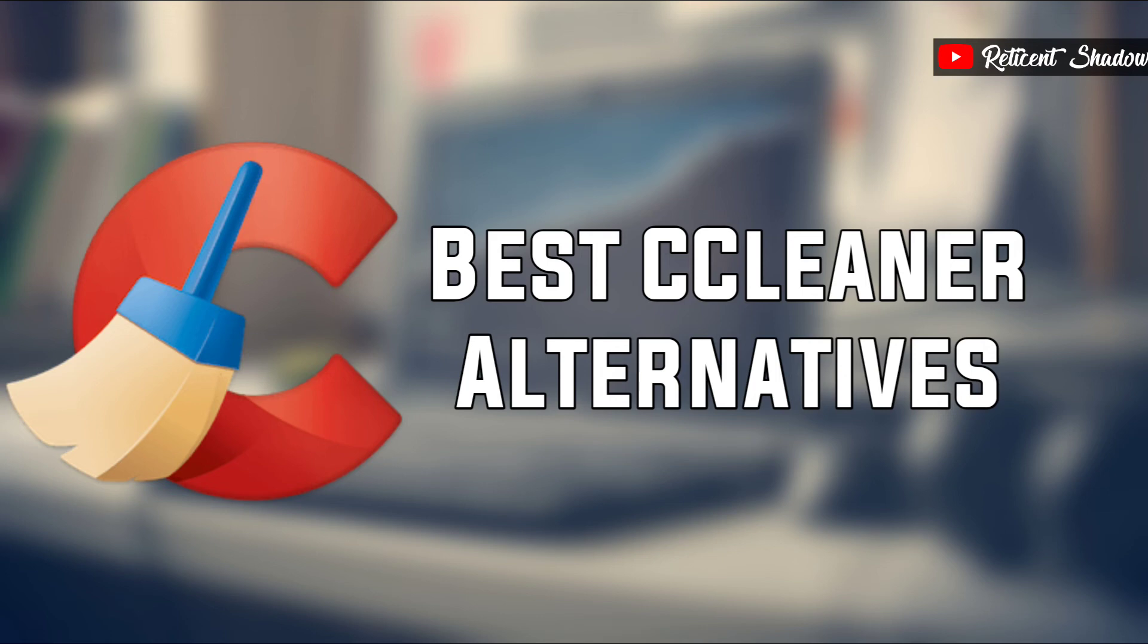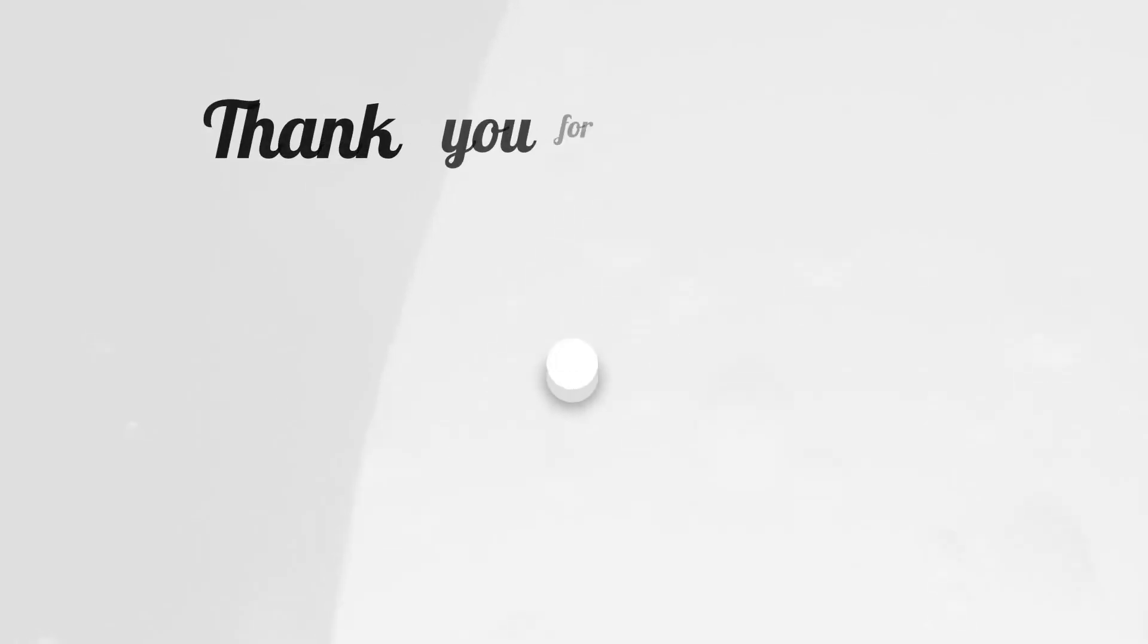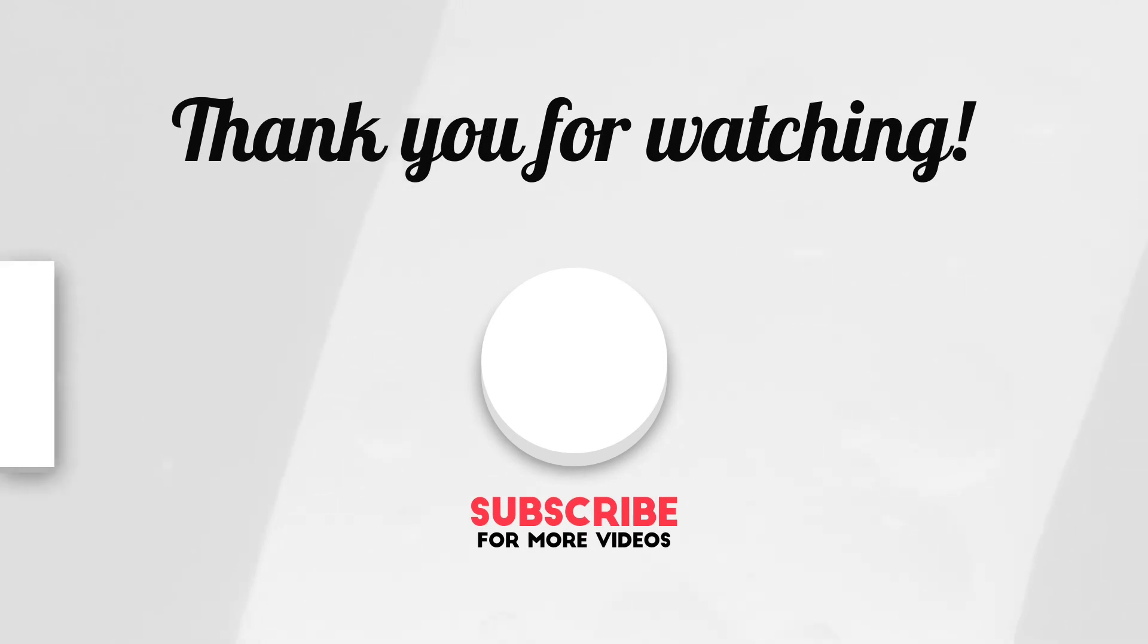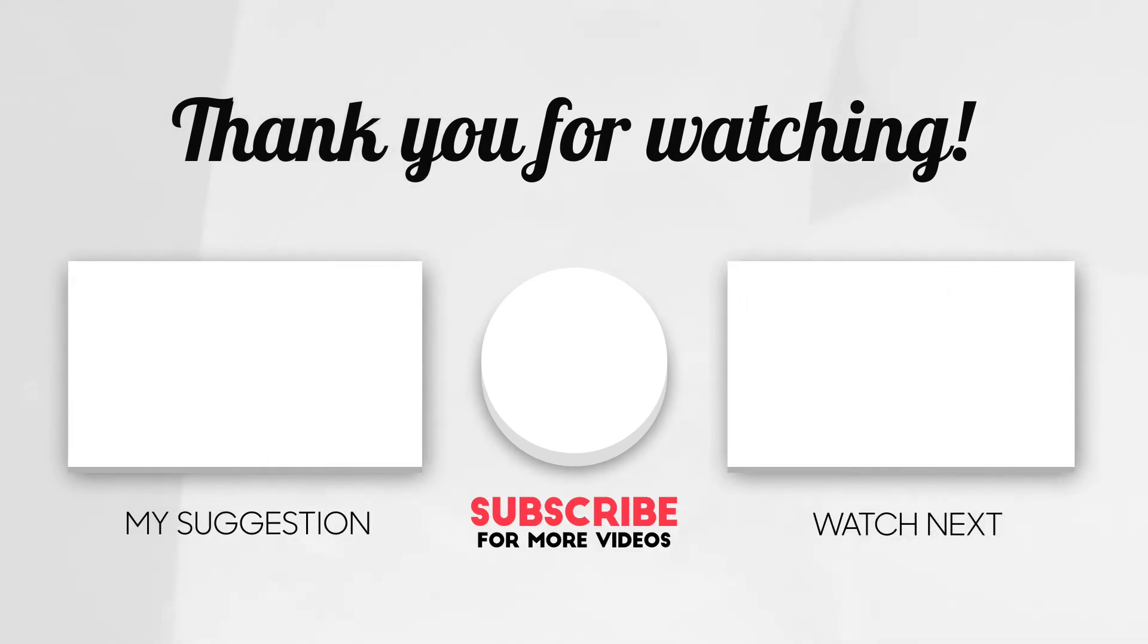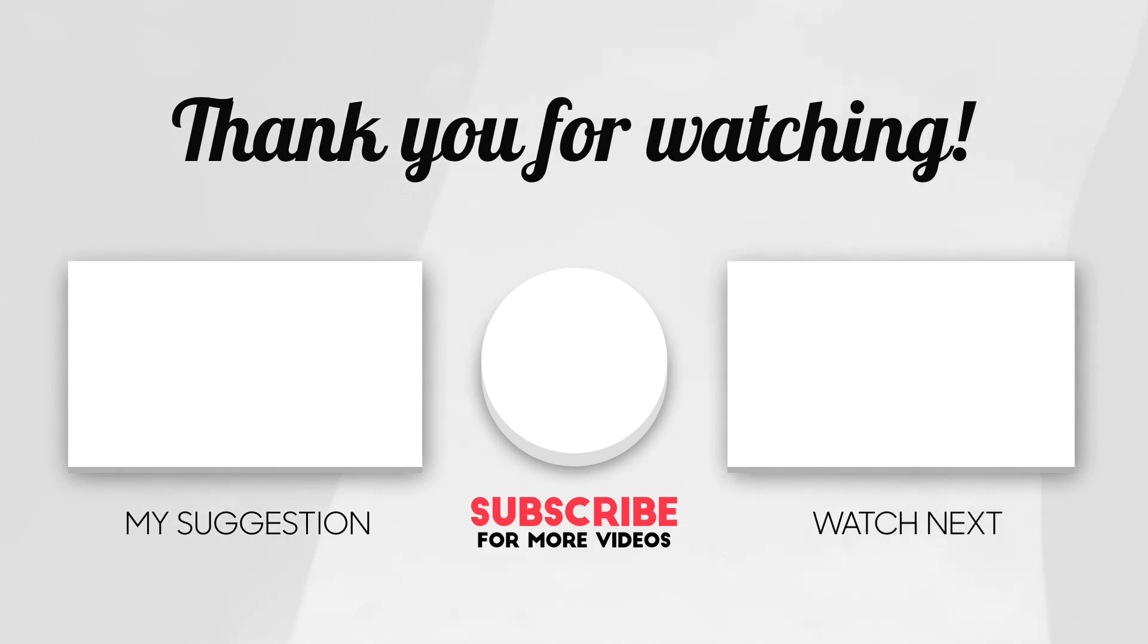What are your thoughts about Windows disk cleaners? Do you have any apps in mind that you believe deserve to be on this list of best CCleaner alternatives? Let us know in the comments section below. Thanks for watching the video. If you like this video, make sure to hit the like button and subscribe to our channel and press the bell icon to get notified for future videos.